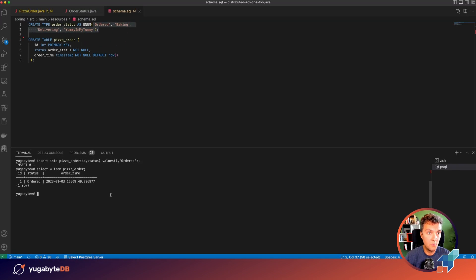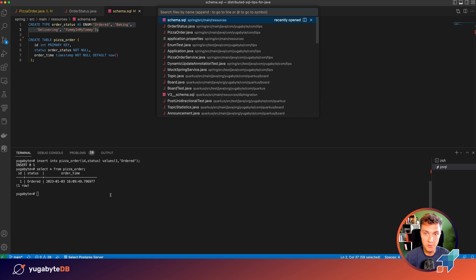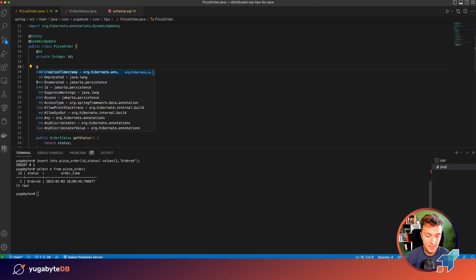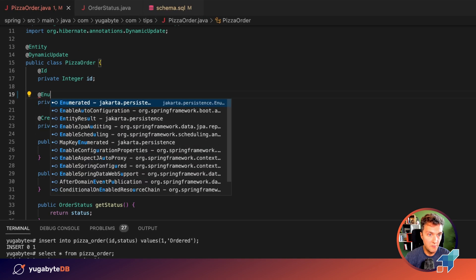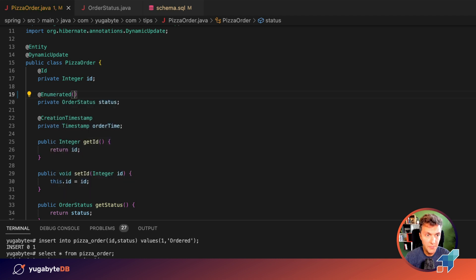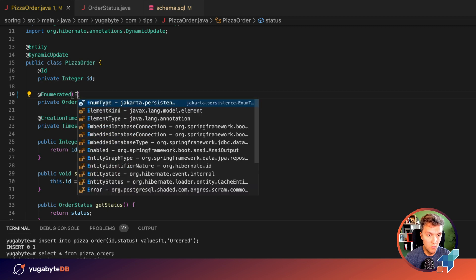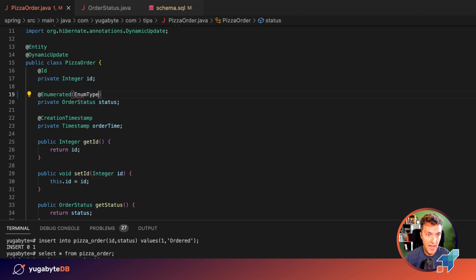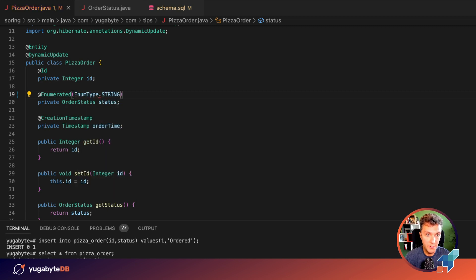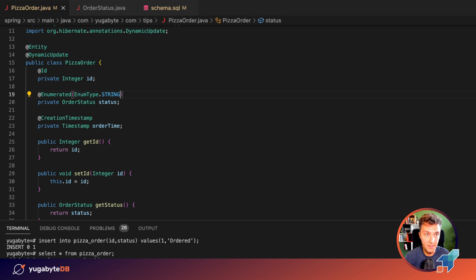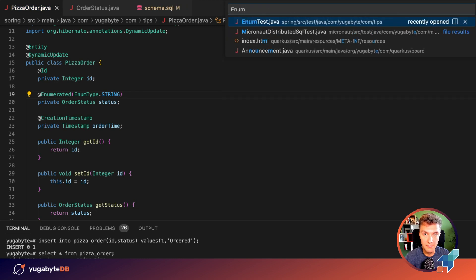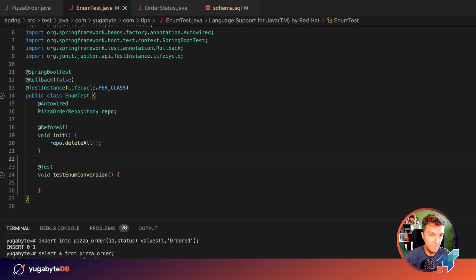Going back to my pizza order entity class, let's use the enumerated annotation of JPA and instruct my JPA provider to pass this enum as a string to the underlying database. Next, I've created enum test. We need to finish it.